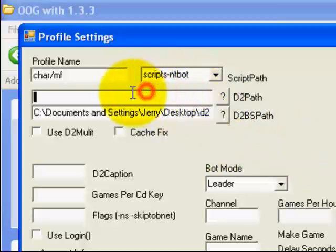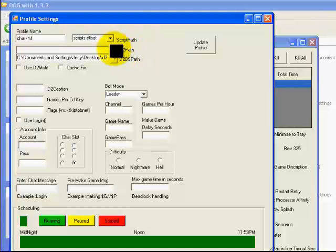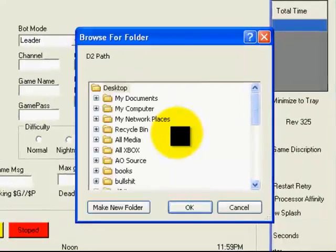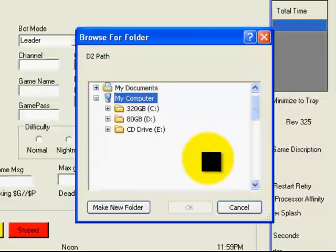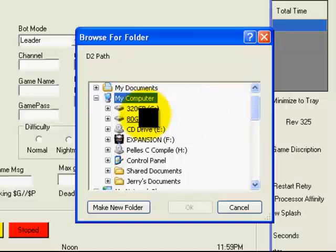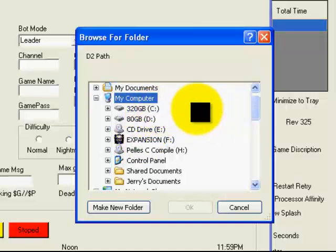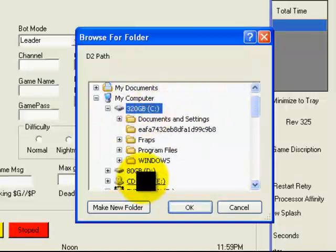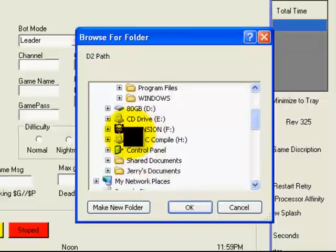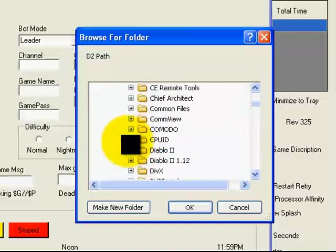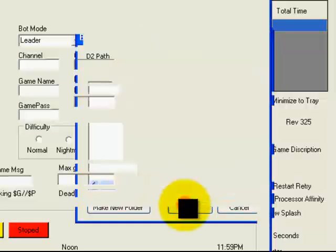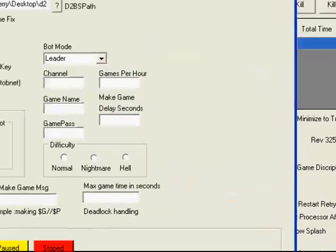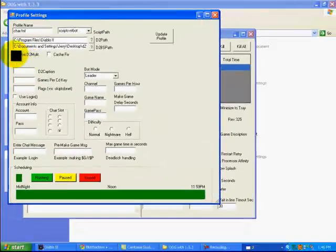For this box right here with the D2 path, click the question mark. It's going to bring up another window here. You've got to put in the path for your Diablo 2. First thing you've got to click is My Computer. It'll pull up some more stuff. Look for whichever one has the C in it, right there. Local disc C, click that. Then click Program Files. Scroll down, find Diablo 2, click OK. In that box, it's going to add C Program Files Diablo 2.